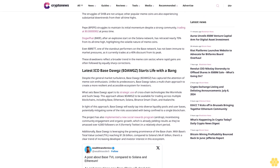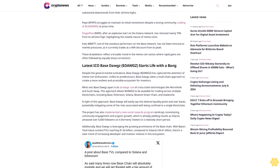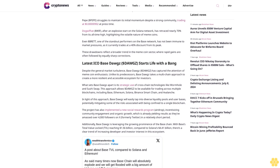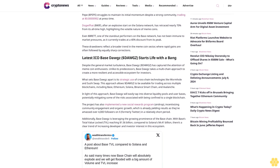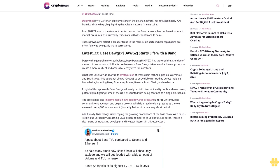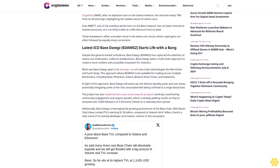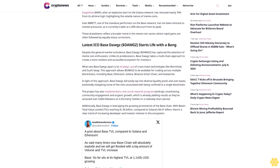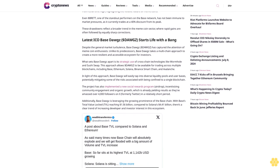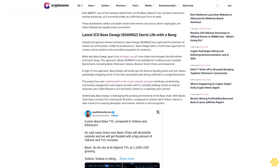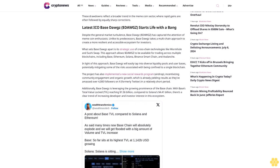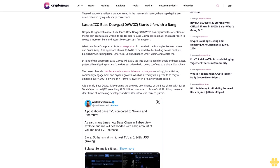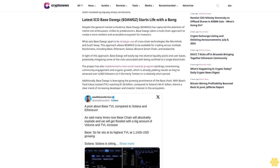Pepe has lost close to 70% of its initial momentum despite a strong community. WIF, after an explosive start on the Solana network, has retraced nearly 70% from its all-time high, highlighting the volatile nature of meme coins.